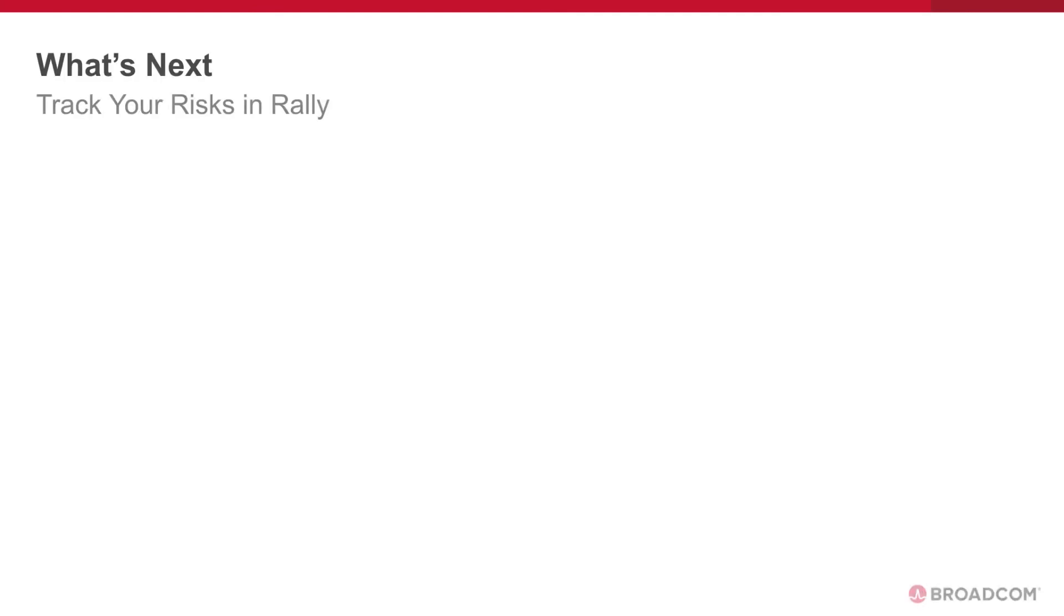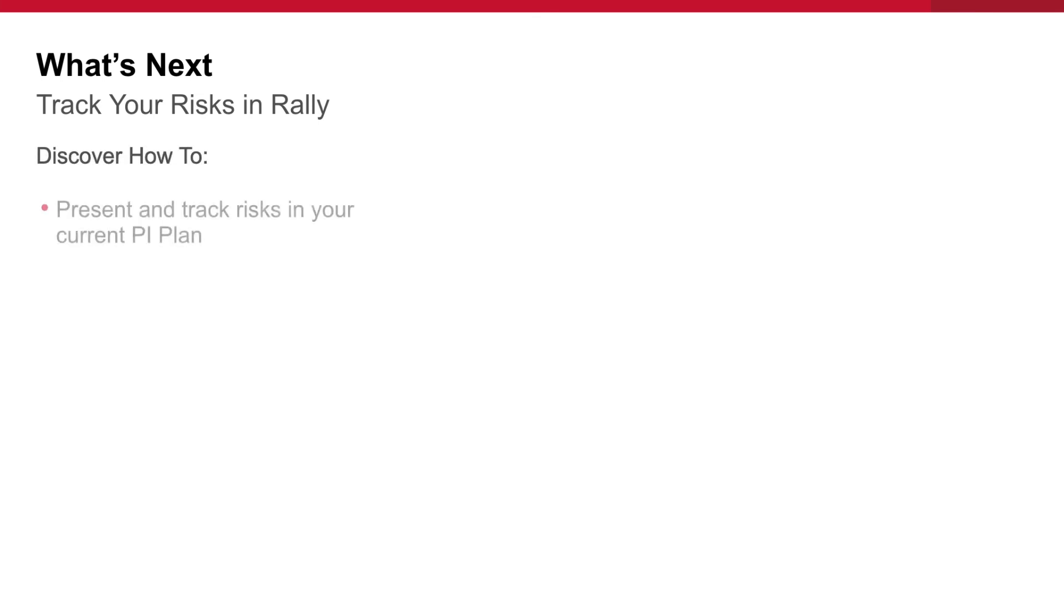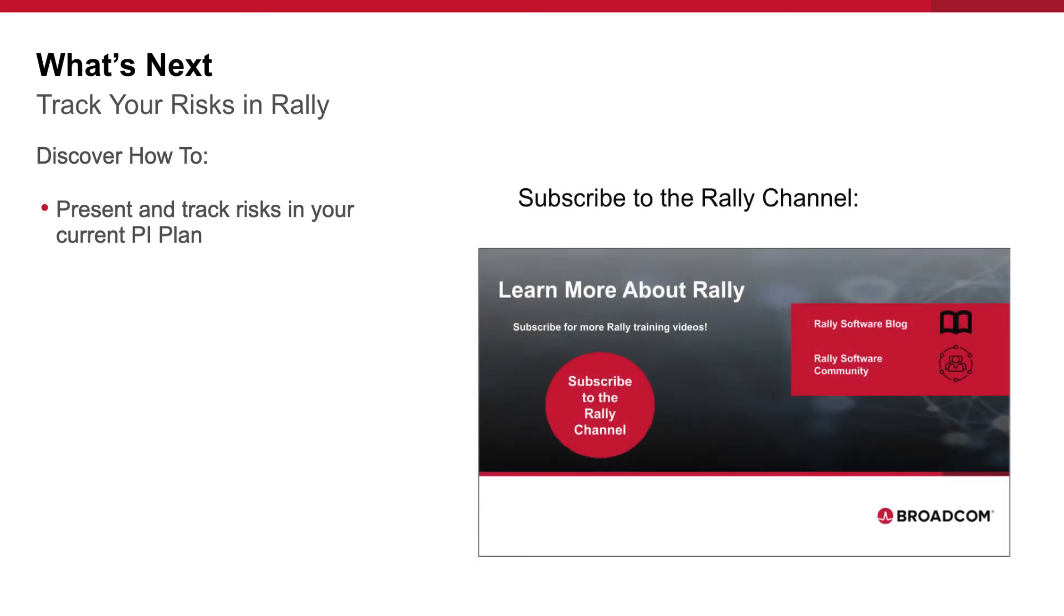Congratulations! You now know how to surface and track risks in your plan. Replay this video and follow these step-by-step instructions to identify and track the risks in your current PI plan. To learn more about Rally and Agile practices, check out our blog and community. Like this video and subscribe to our channel so that you never miss new content as it's added.